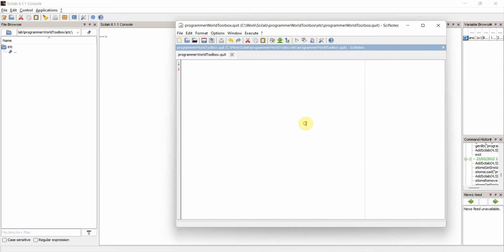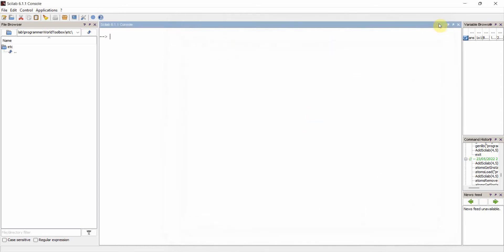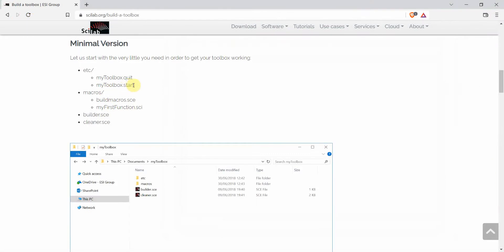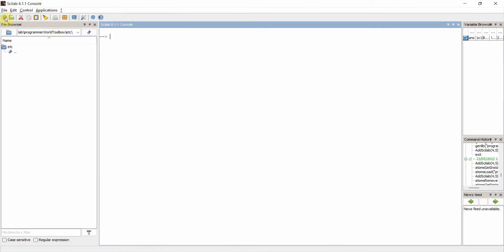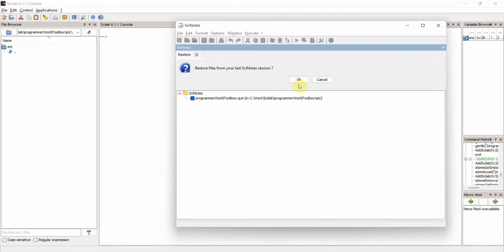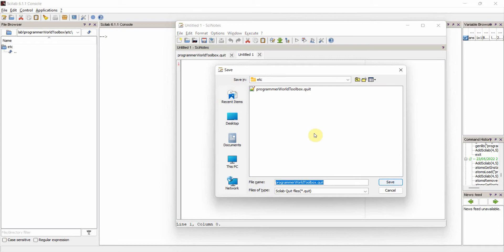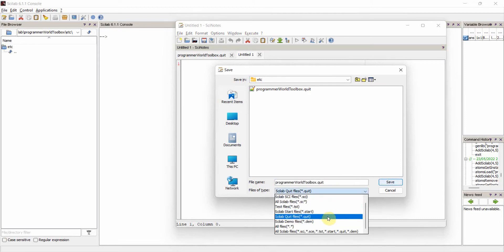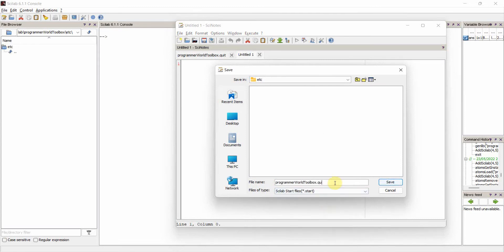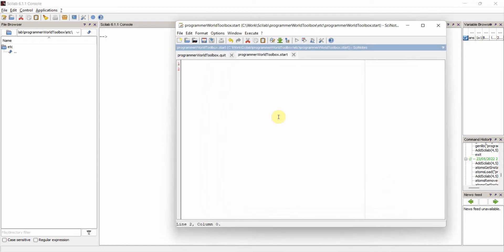The dot-quit file is just an empty file, so I'll save and close it. The other file we need is a dot-start file. Going back to Scilab, I'll create a new file, go to Save, and change the file type to dot-start. Please note that the name of the files and the toolbox should be the same — be careful about that. The content of this start file will follow the template from the documentation.